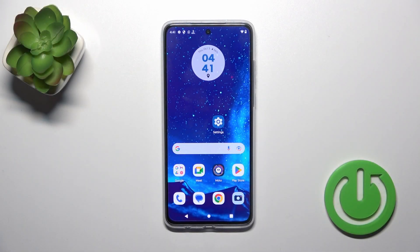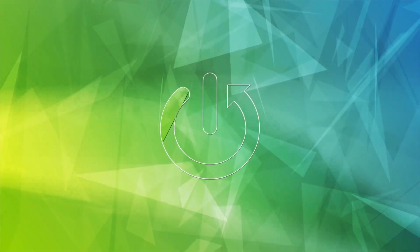Hi, that is the Motorola Moto G84 and I'll show you how to mute ringtone on this device.